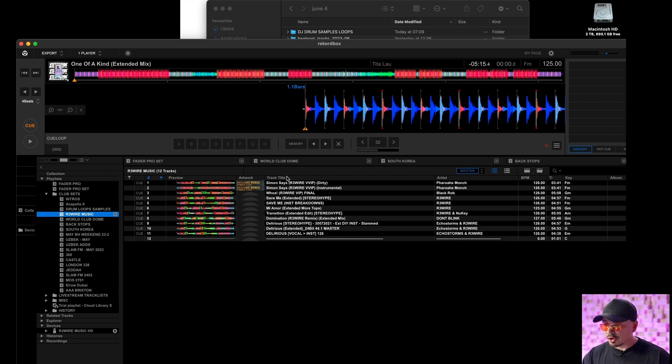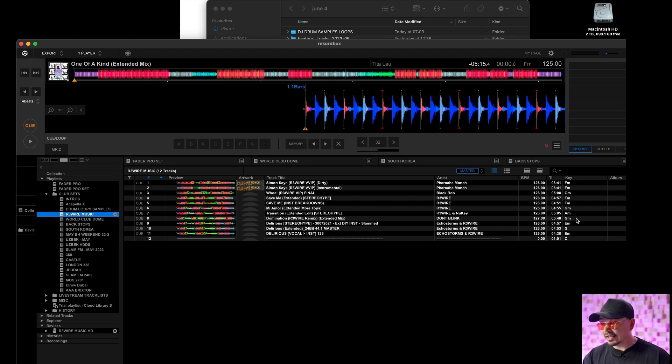I've got title of the track, I have artist and I've organized it with BPM, time and key.